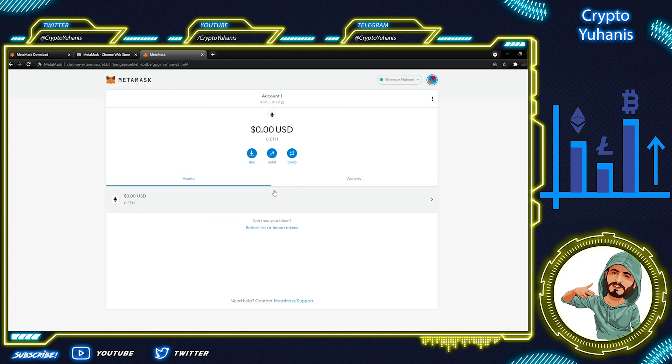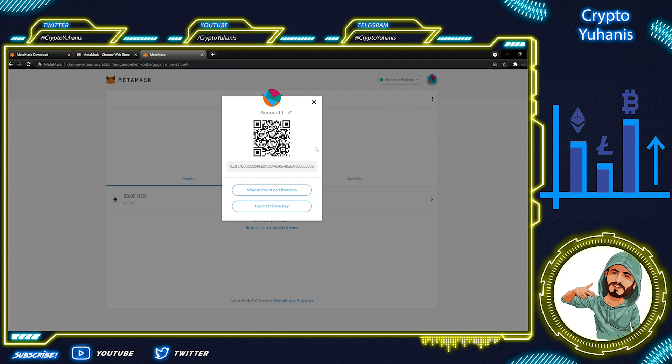Let's return to our MetaMask page. You can see your account details by clicking the three dots right here. This is your Ethereum address on your MetaMask. So if you want anyone to send you some Ethereum-based tokens, some ERC20 tokens to your MetaMask account, they can scan this QR code with their smartphone if they have a wallet app on there.